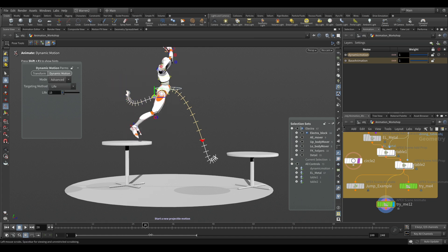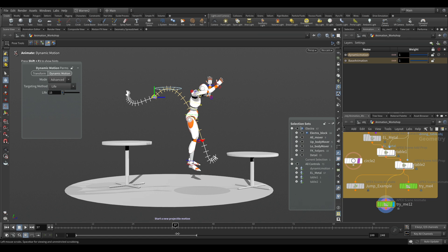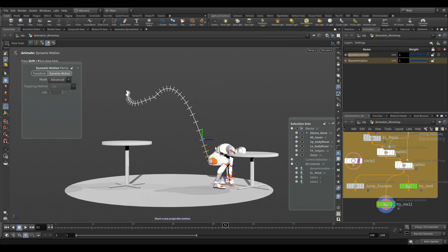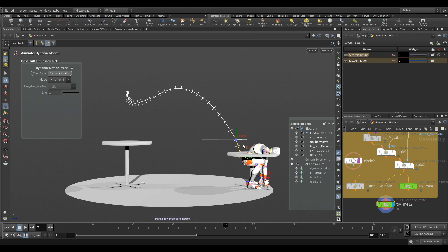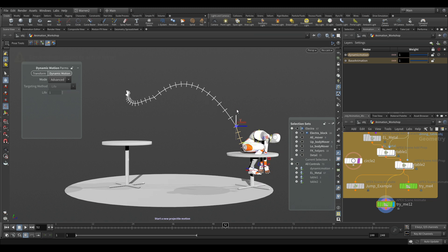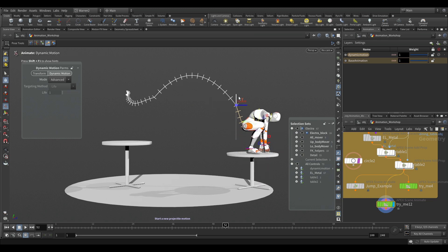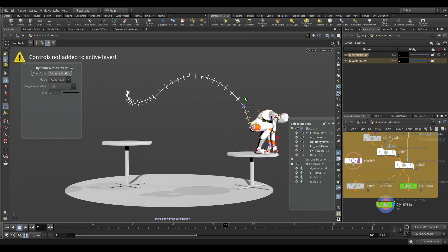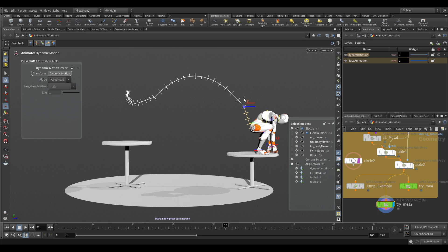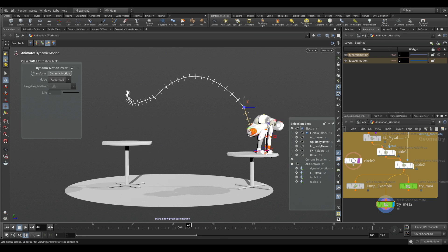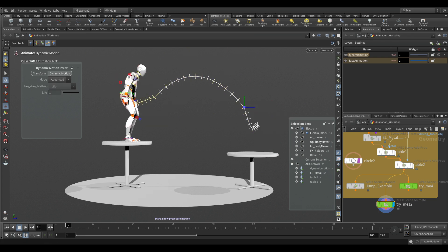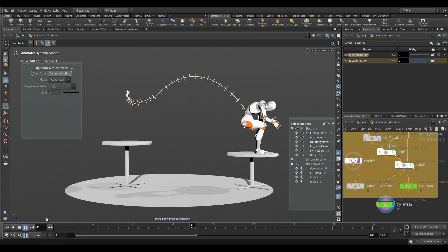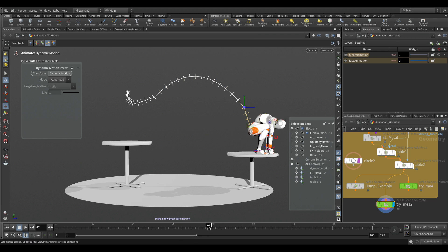If I wanted Electra to land on the table here, what I can just do is select this handle and we can move it up, and we can start placing Electra to wherever we want her to be on that table. And now, when I go, you can see it's adjusted everything. So now we're jumping from one table to the other.